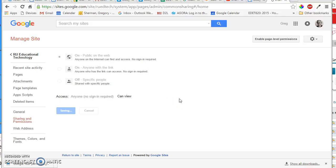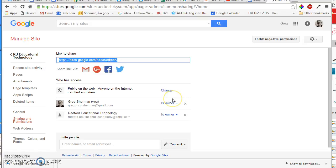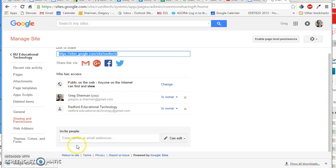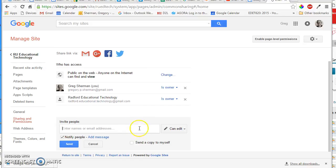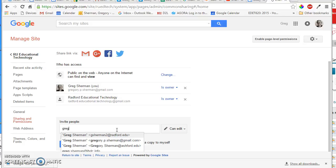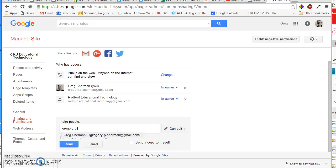You can select any group or any individual you want to be the person or people who can access your site. But for this class, I want you to also invite me as an editor. And so I want you to put my name, my Google address in this box down here. And that's gregory.p.sherman, my whole name,